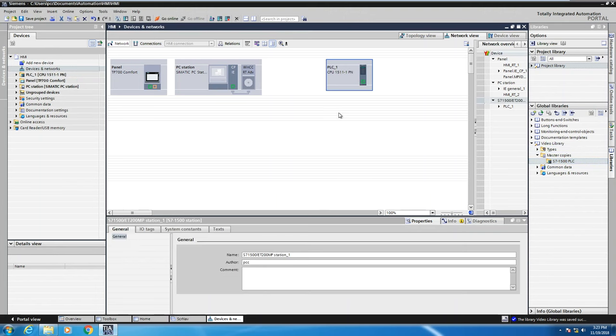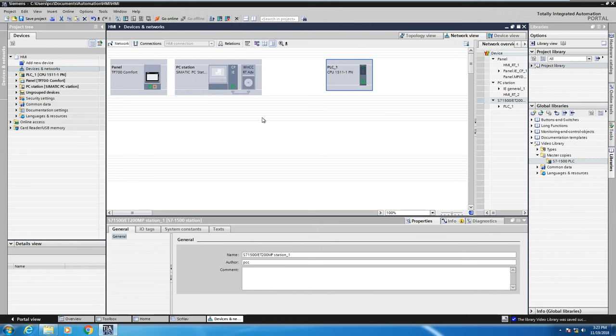You can see that there are no connections between the PLC. If you press the little eyeball up here icon, this will show you the IP addresses of the different stations or I can press that eyeball and turn those options off.